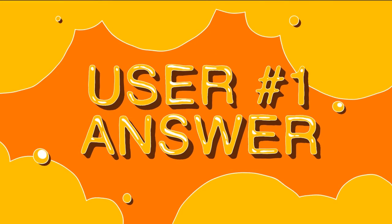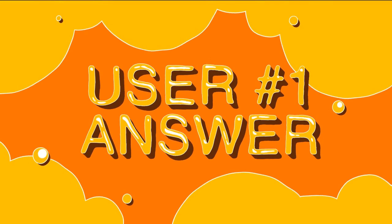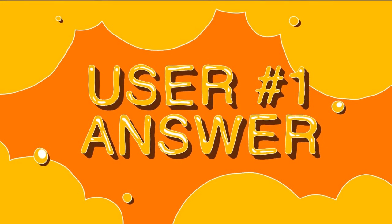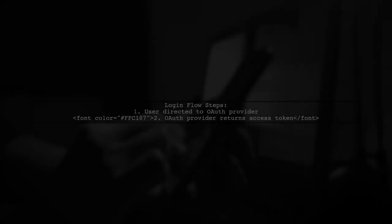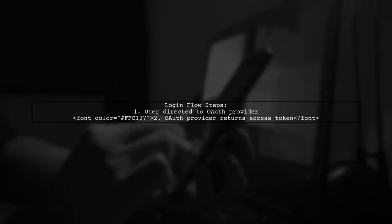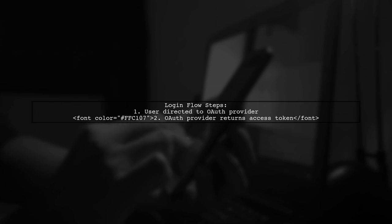Let's now look at a user-suggested answer. The user describes a secure login flow for a single-page application using OAuth. First, the user is directed to the OAuth provider, which returns an access token to the client.